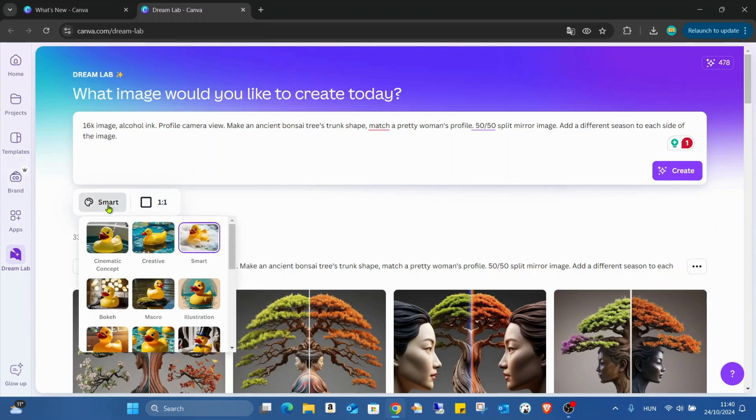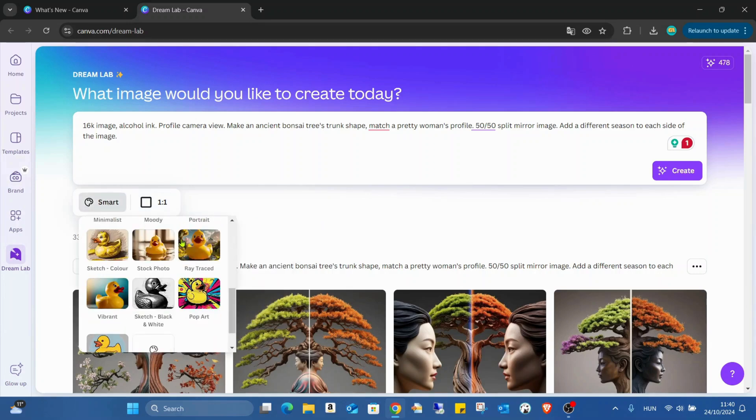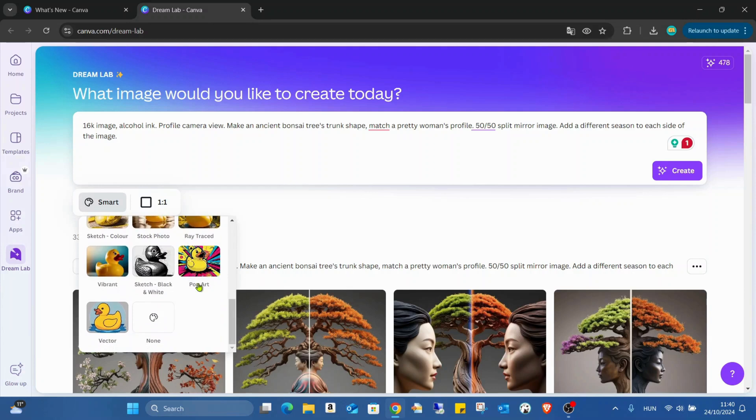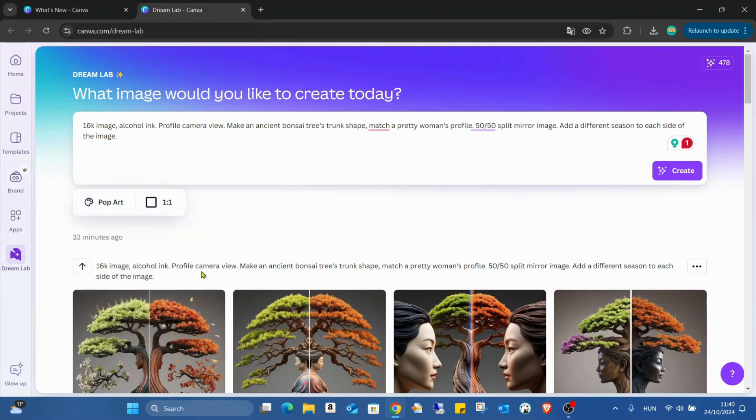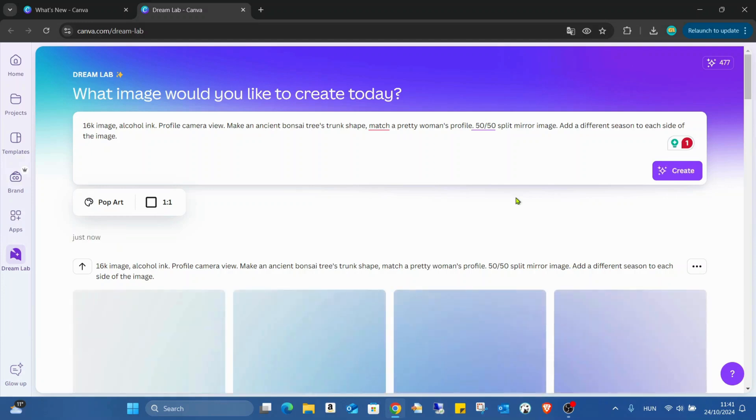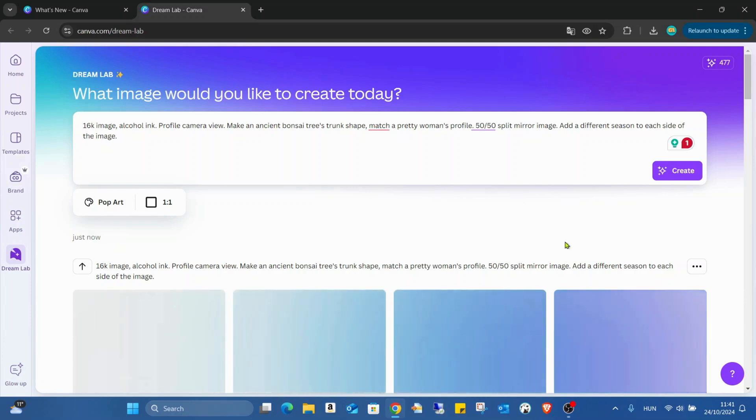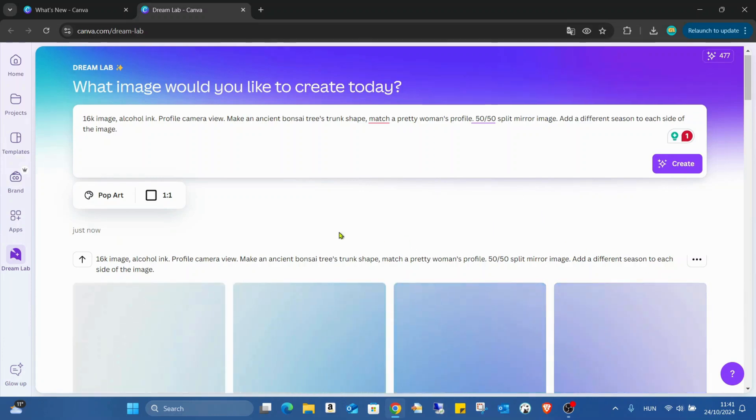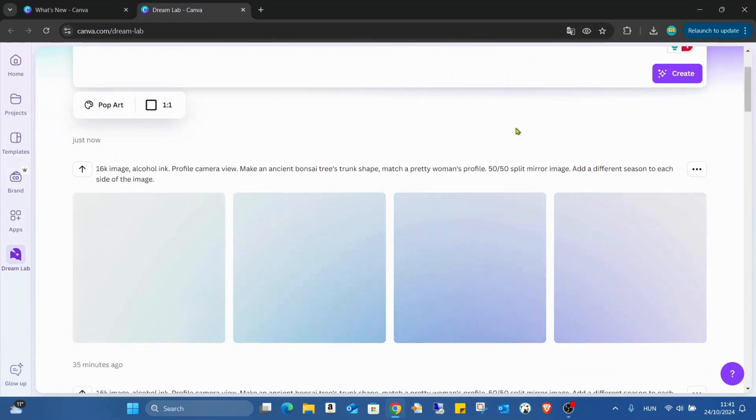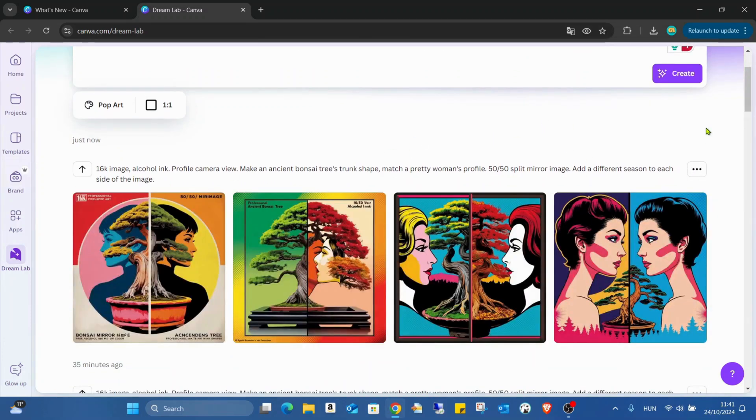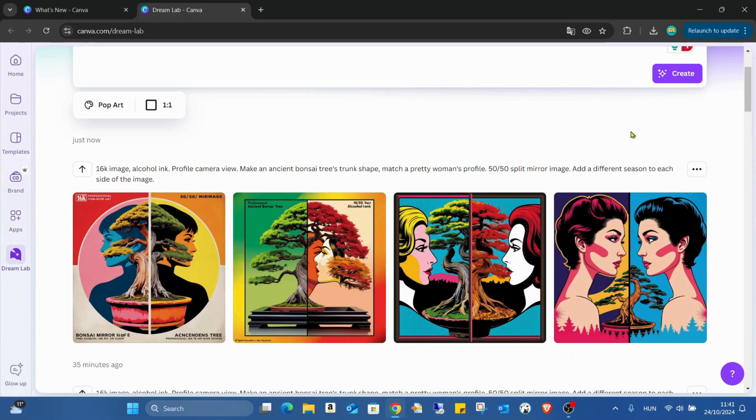And also we can try different styles. Like now just click on the pop art using the same prompt. Changing the style gives us a totally different result. As you can see, this is like pop art picture.